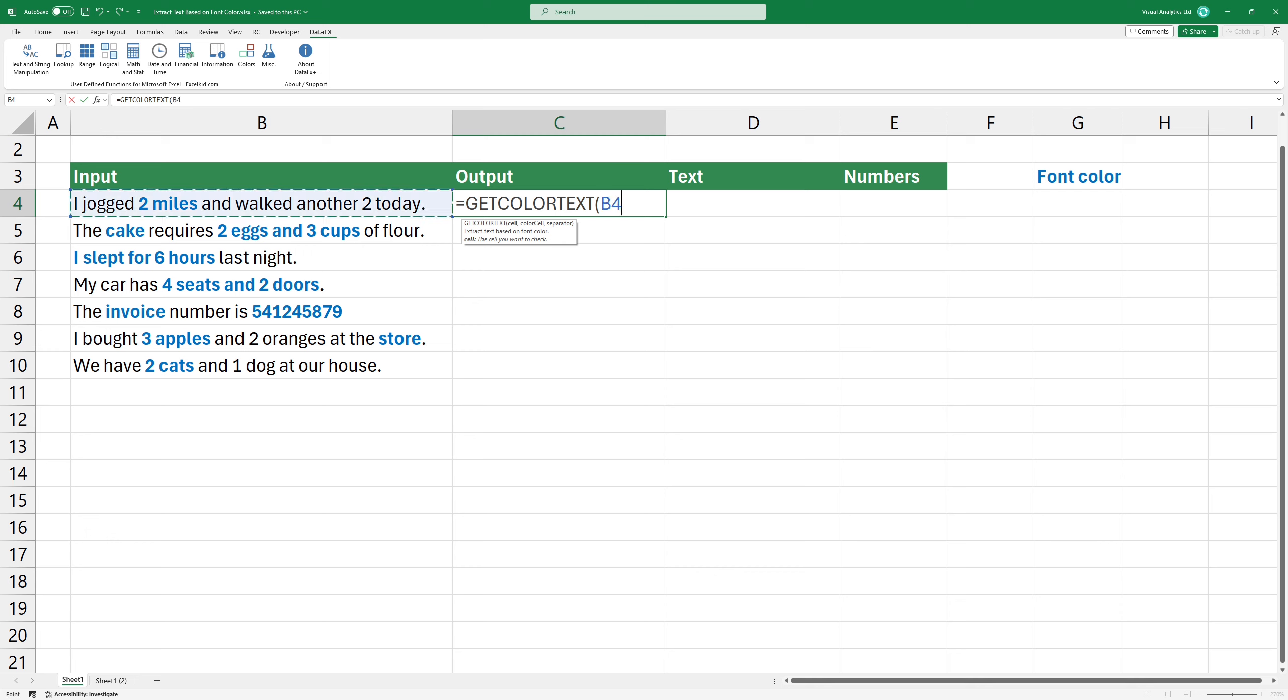The first argument is the cell where you want to search the text based on a font color. In this case, use cell B4. The second argument is the font color. Select the cell containing font color, in this case, cell G3.